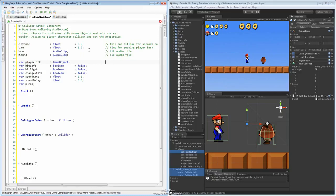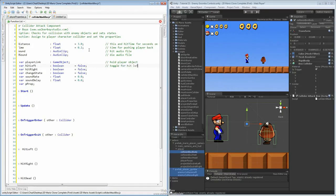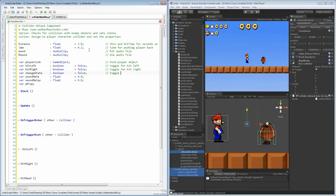This is our player link — this one is just going to hold the player object. These are our hit left and hit right. We just want to have a simple toggle for hit left that we can turn on and off when we need it. This will be for hit right. And then the change player state — it's just going to toggle the player's changing state, so we can turn it on and off when the player needs to change.